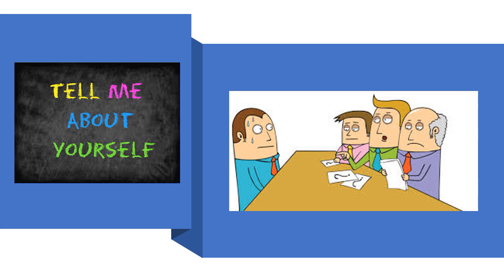And finish it with a sentence: 'That's why I'm here today and why I want to find out more about this opportunity.'